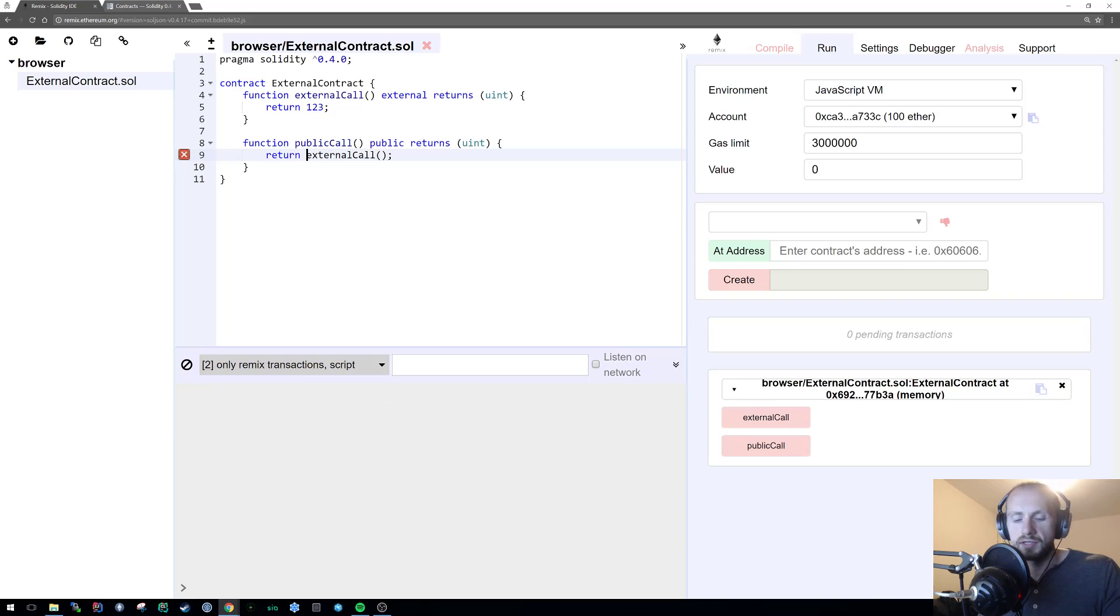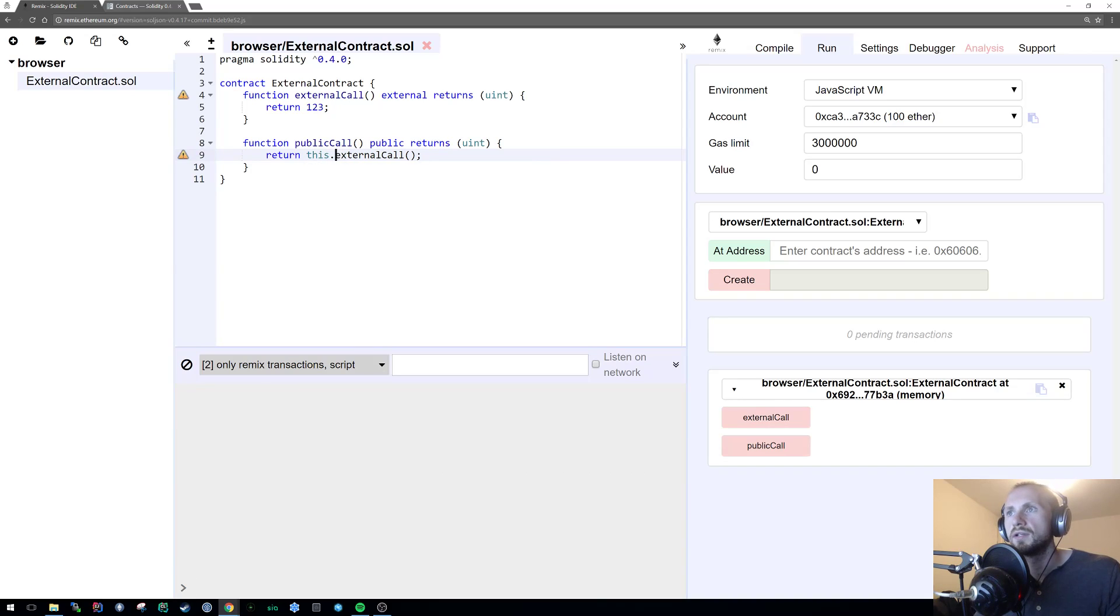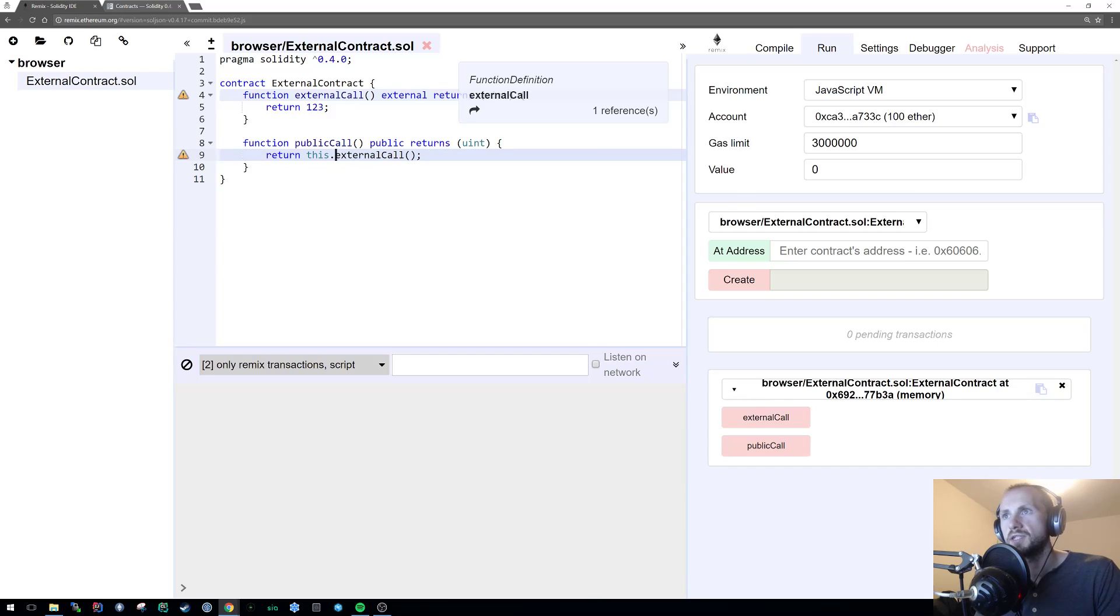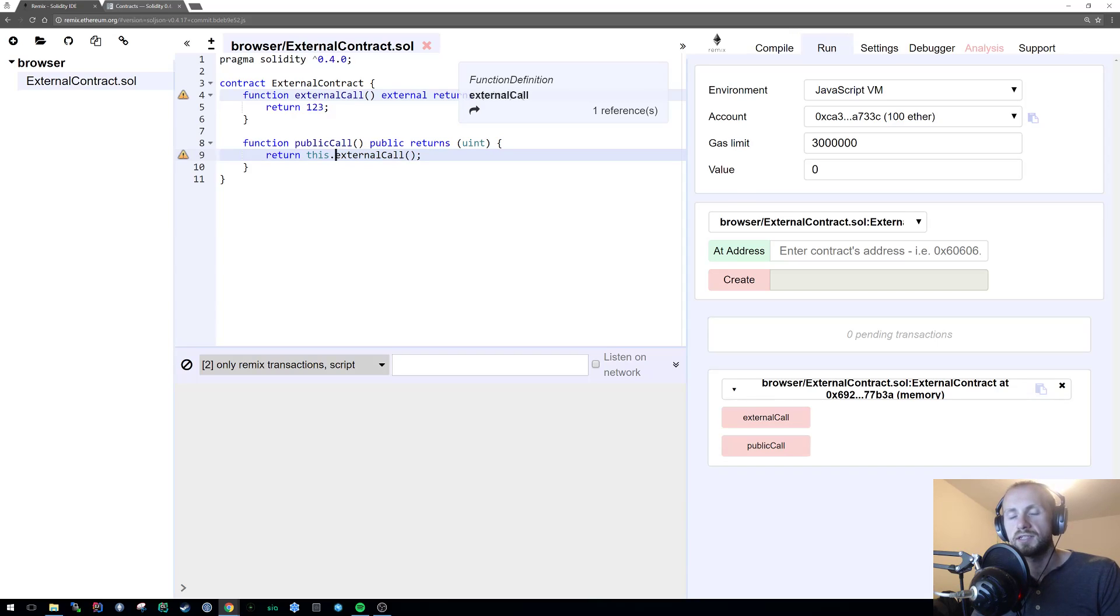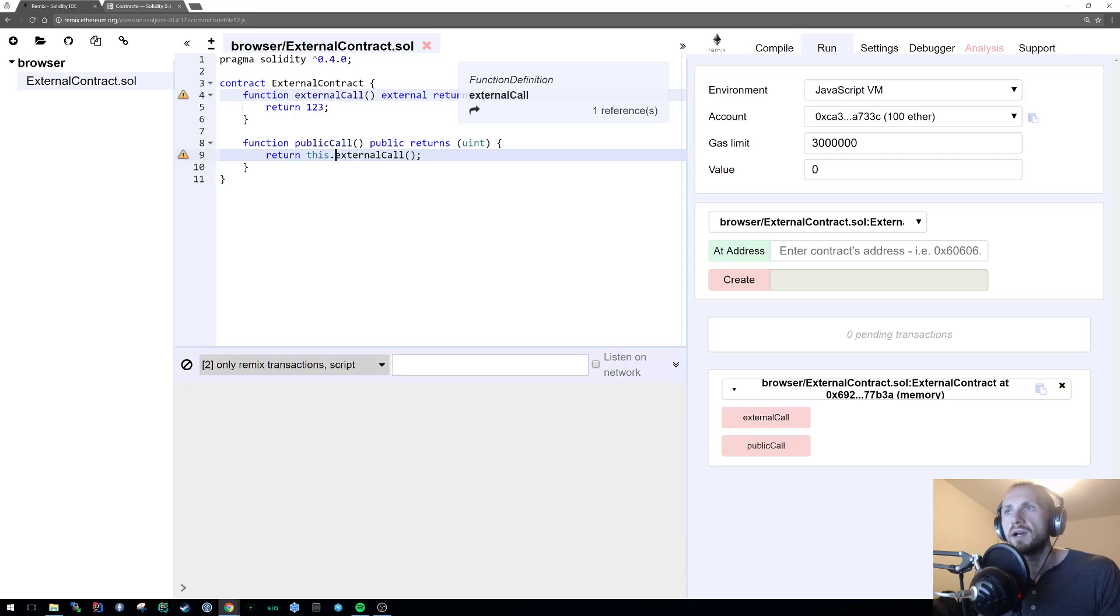So what you have to do is simply state this dot, which, funnily enough, should reference the instance, but it's actually more referencing the contract itself rather than the instance. So therefore, I can now access it.